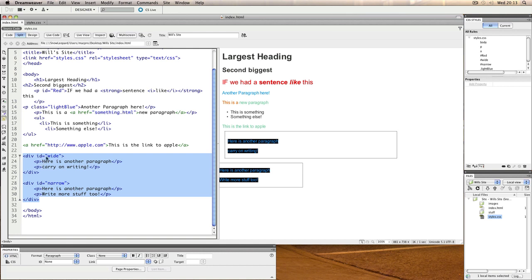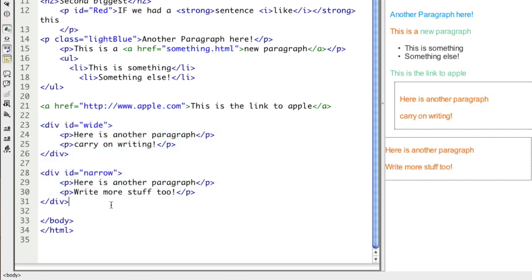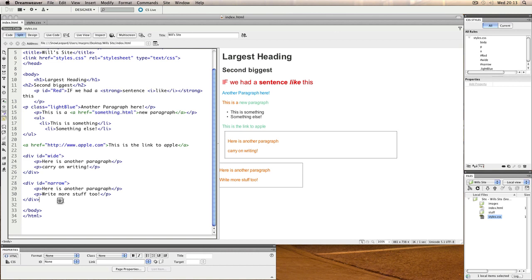We created a division called wide and one called narrow, so let's extrapolate this into how we could make an entire structural layout and contrast using divisions with how we will do it using HTML5 new semantic tags.